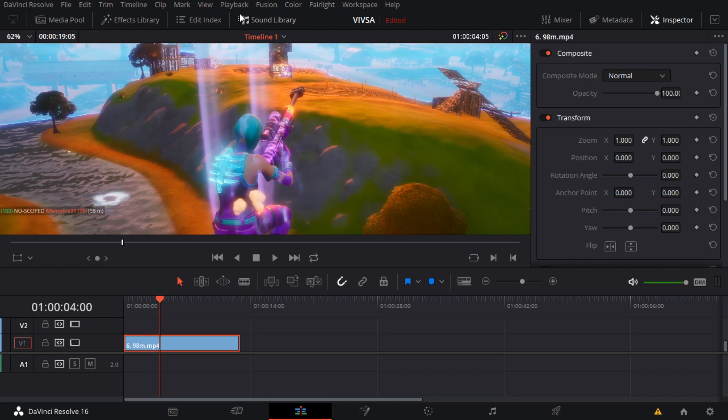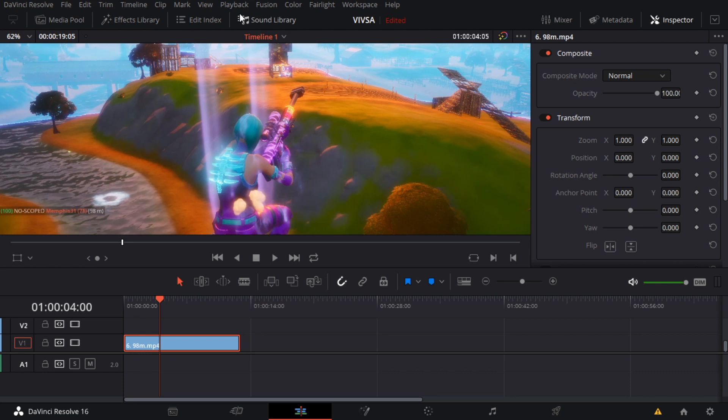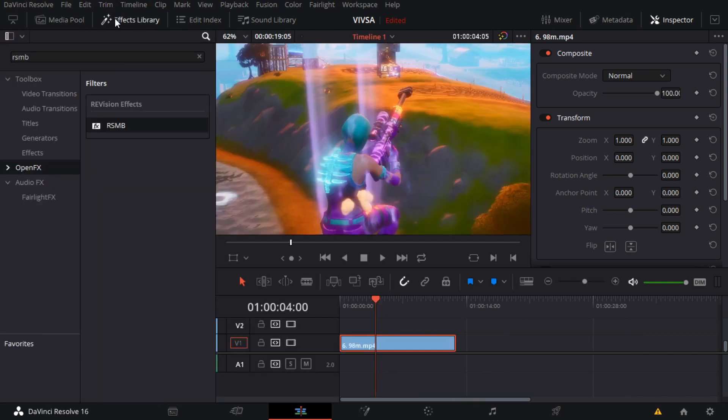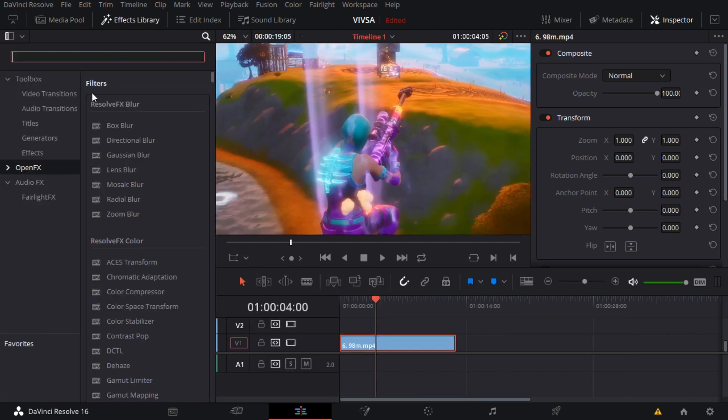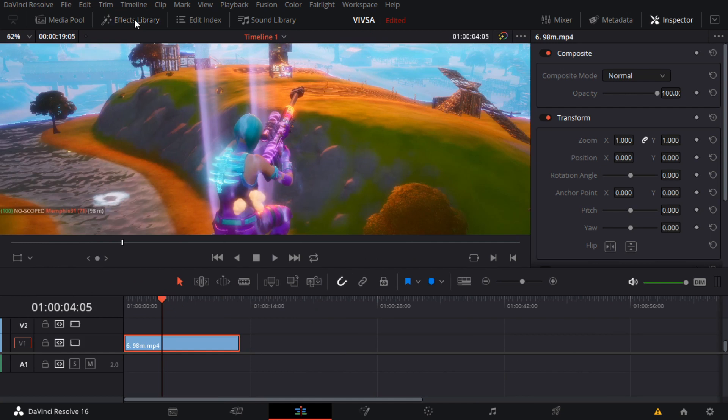So again, you want to download the plugin below. It's called Magic Bullet. You want to download that because this will give you effects that I'm gonna be using later on.